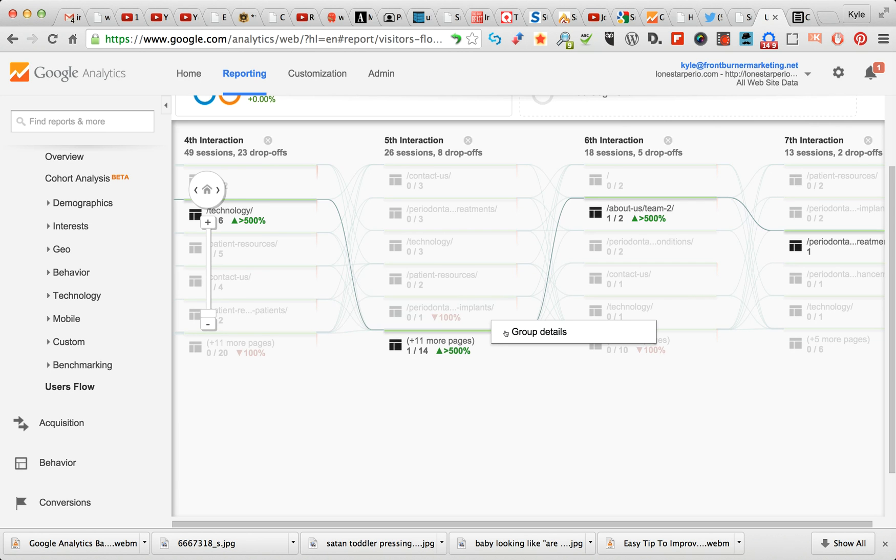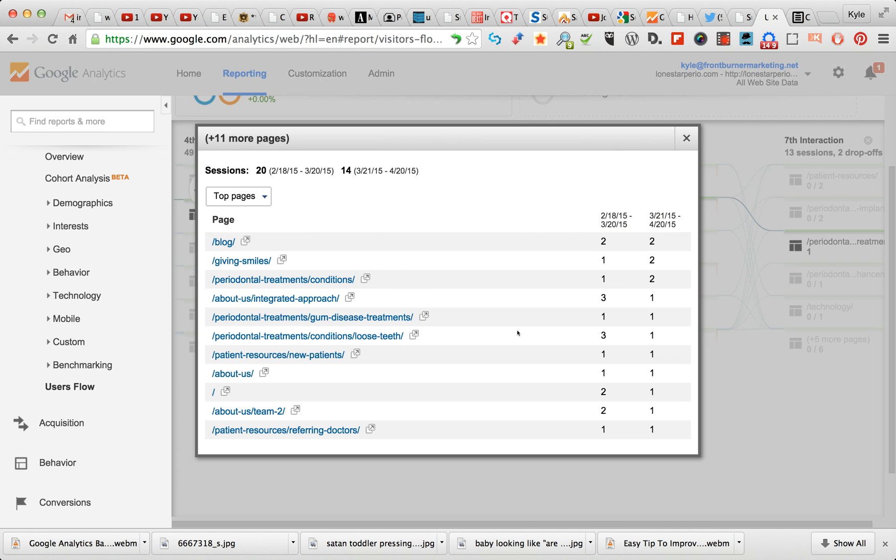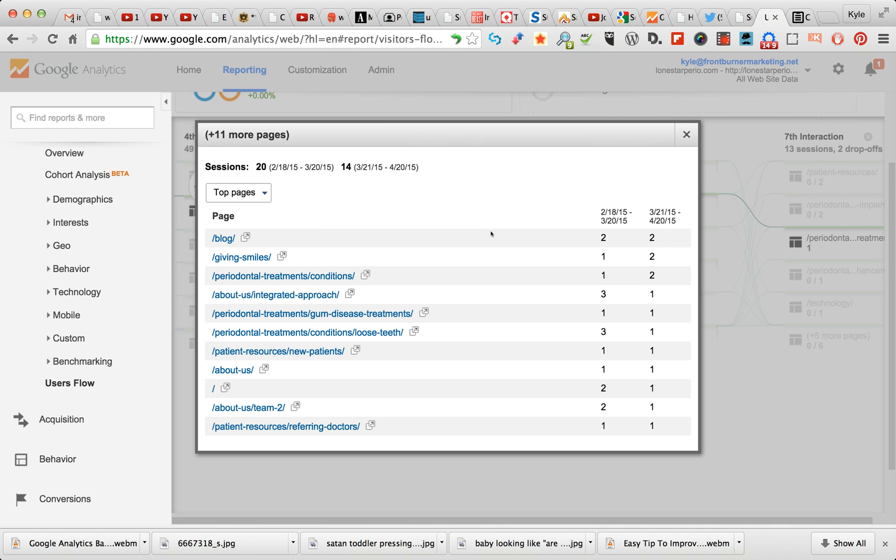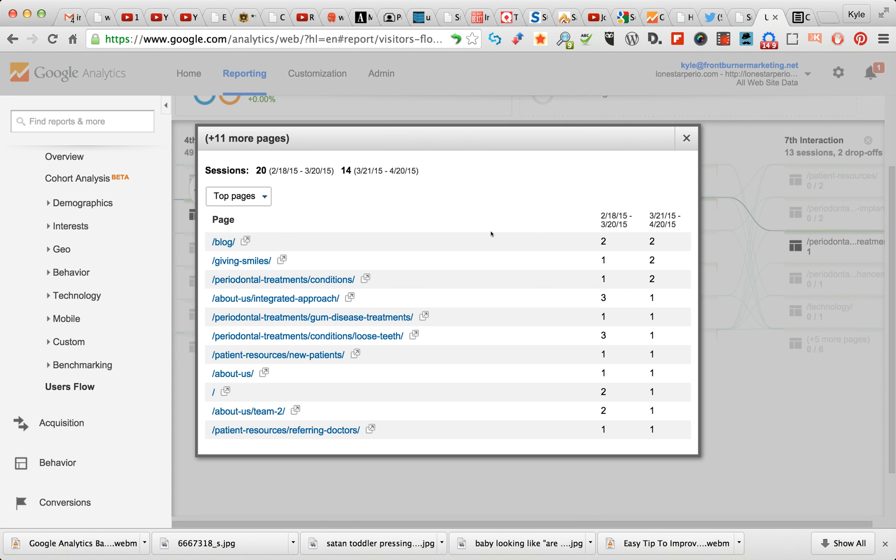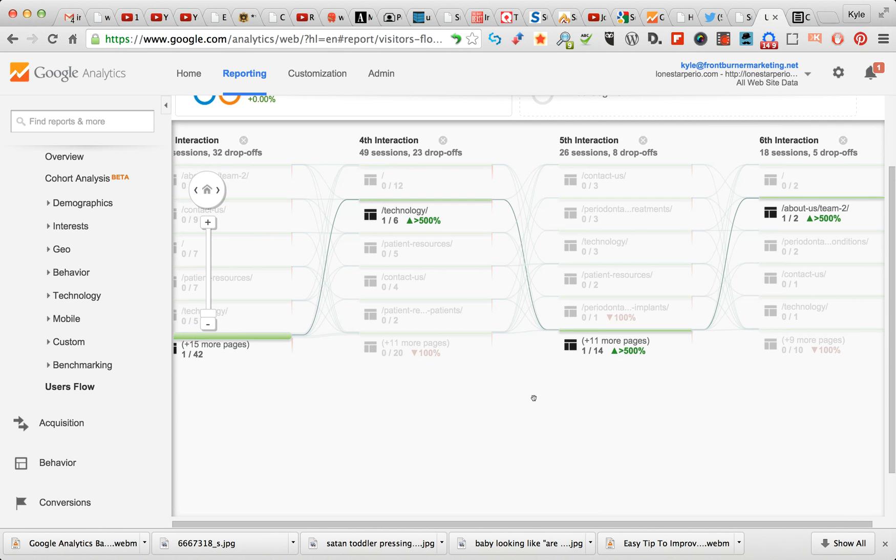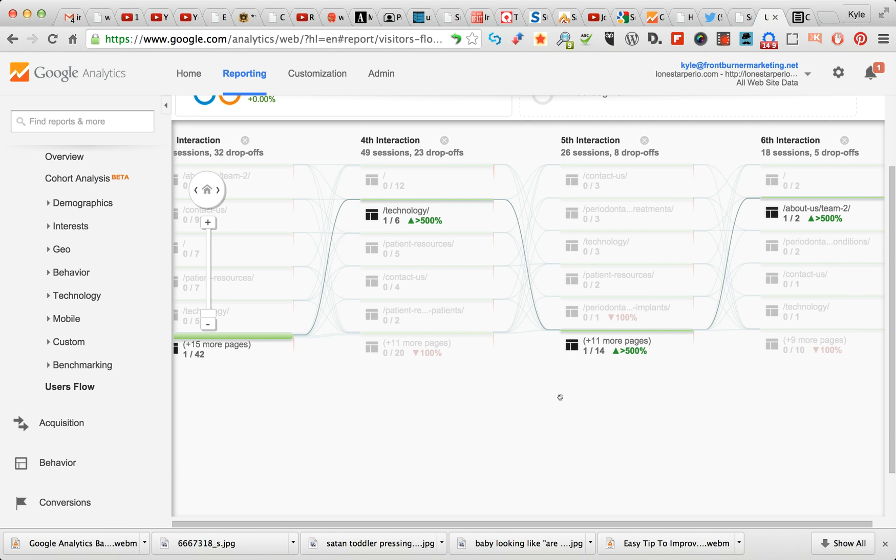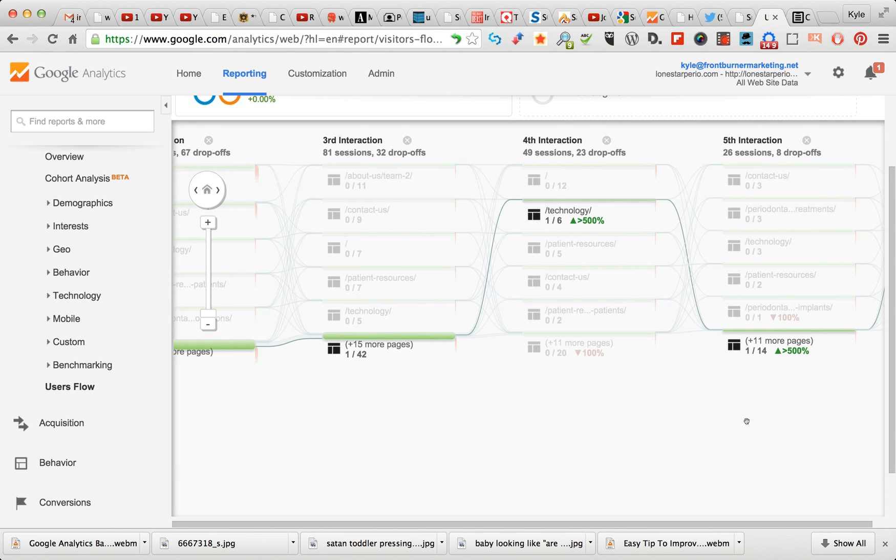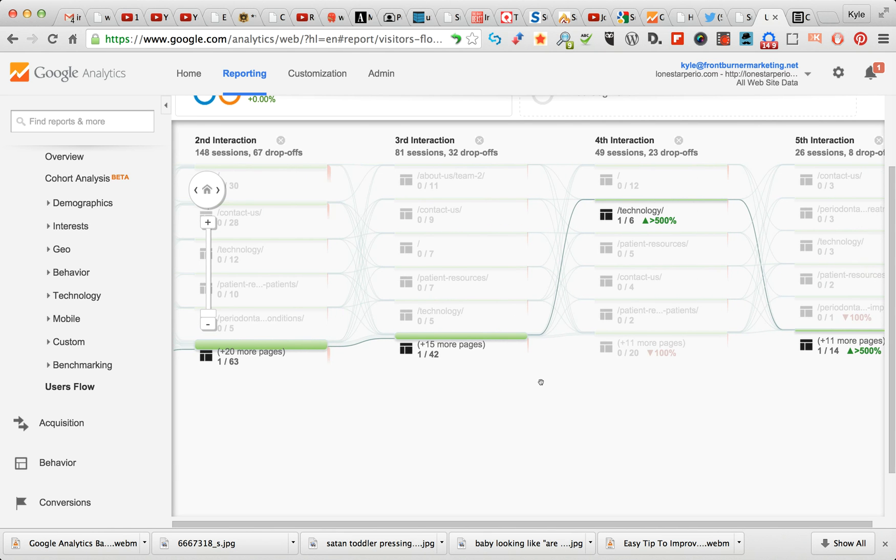But you do know that one person stuck with you through seven choices, seven movements on your website. So they went through here, through - we'll get into group details here. The one of the downsides is you can't really tell where the movement was here, which one of these it was, but you know it was one of these that came there from Technology.